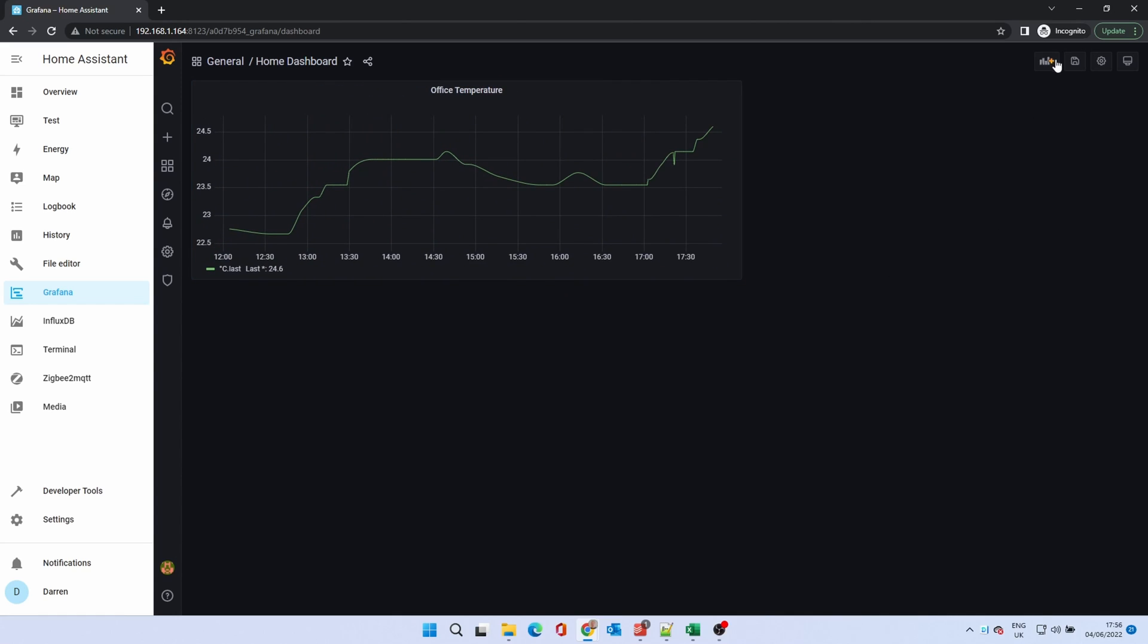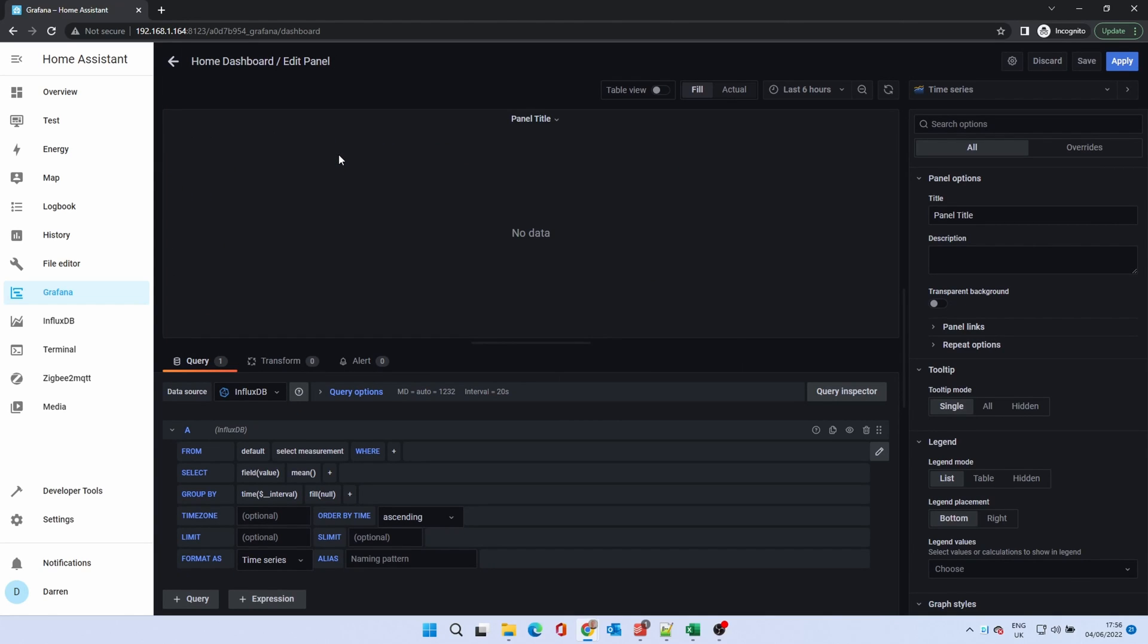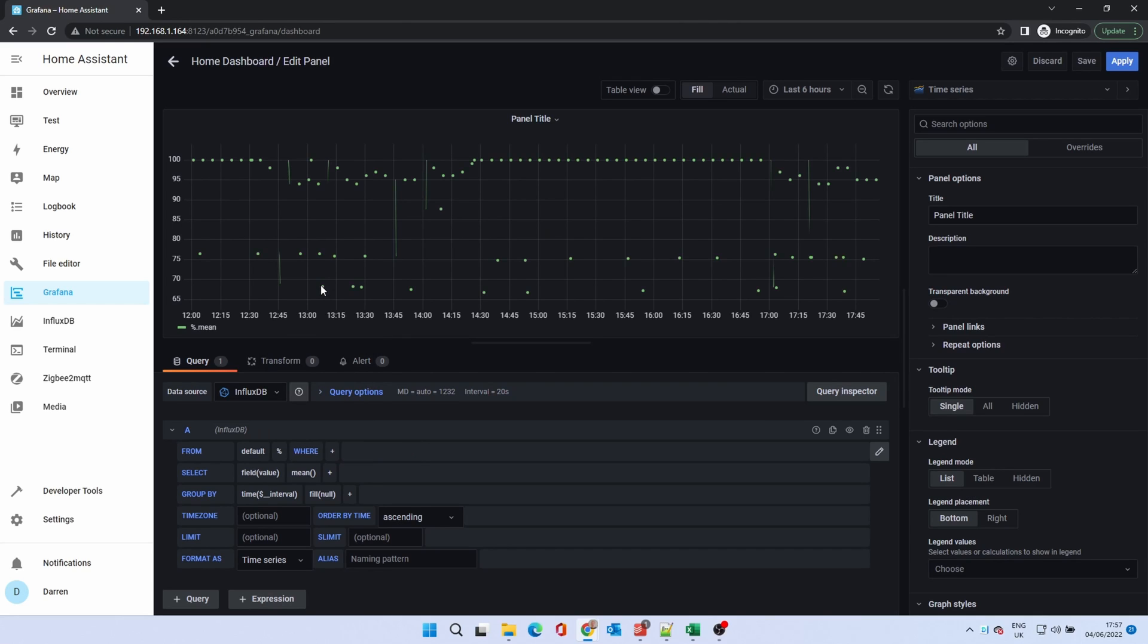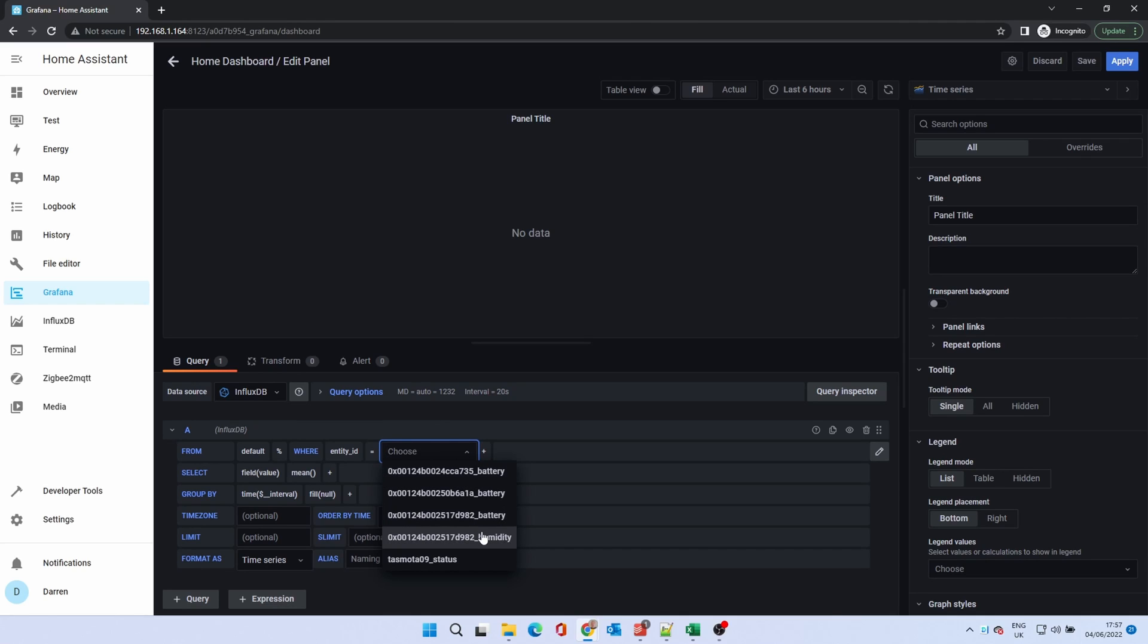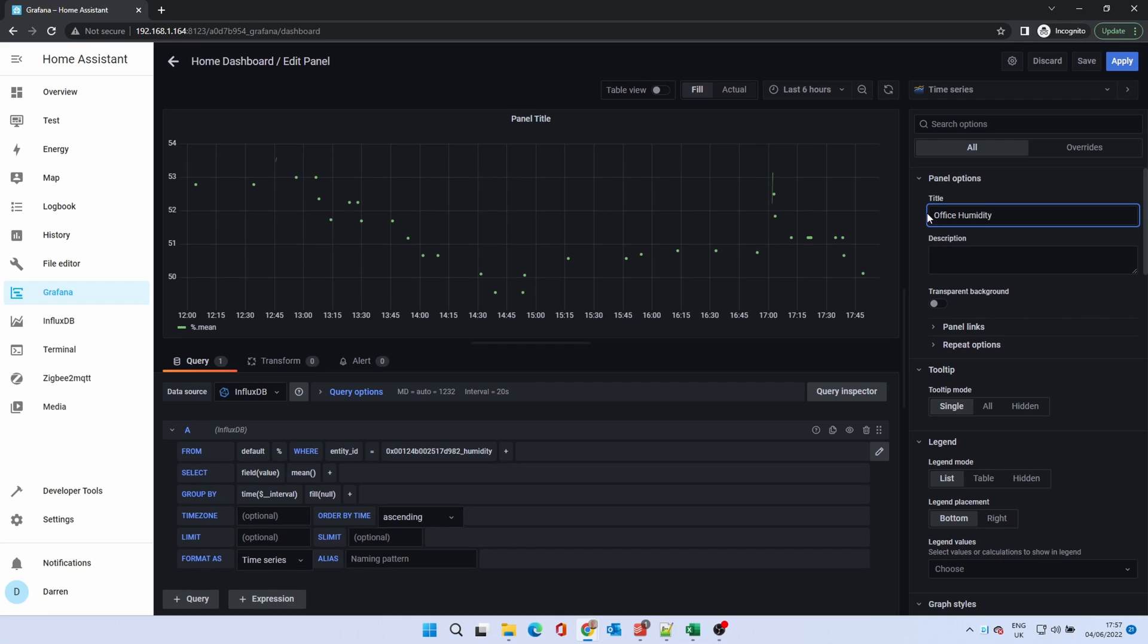We'll add another panel. Click on add new panel. We'll add humidity. Click select measurement and select percentage. The chart will display everything with a percent value. Click the plus after where and select entity ID. Click select tag value. We want the humidity value. The chart shows the data points as before. Set a panel title. We'll select the same options as before. Curved interpolation. Always connect values. And the last value in the legend.